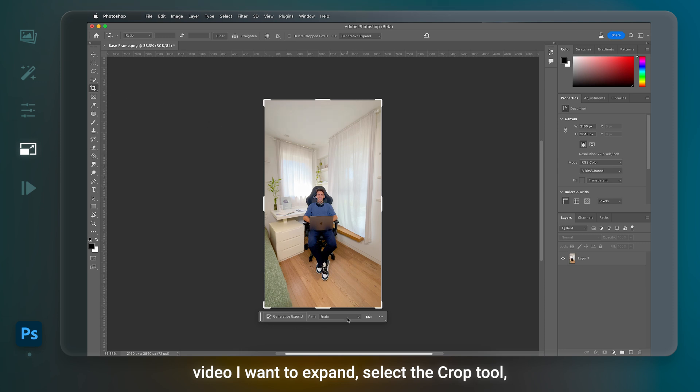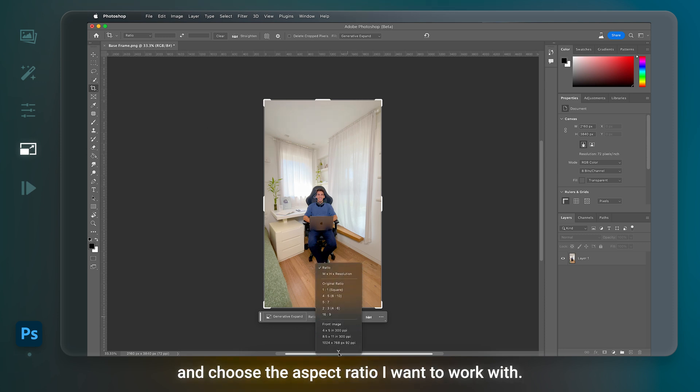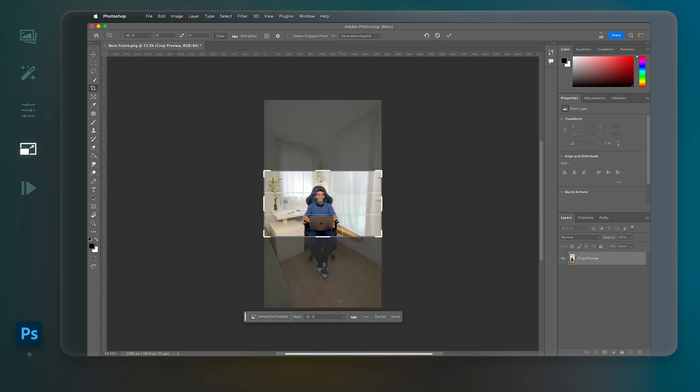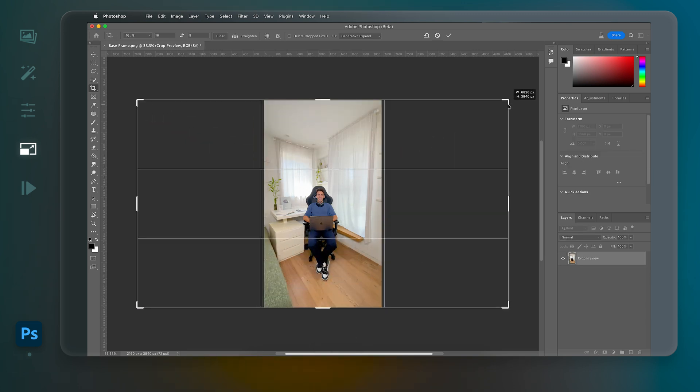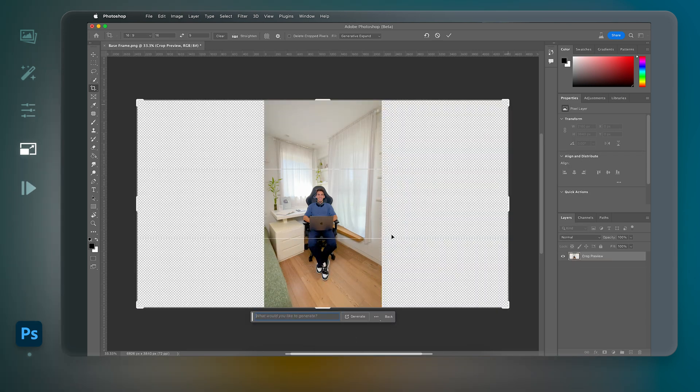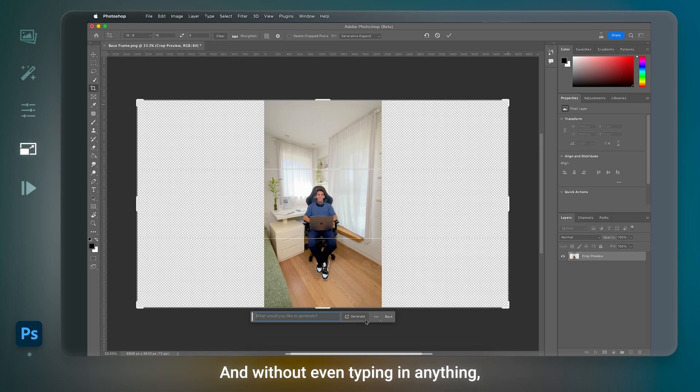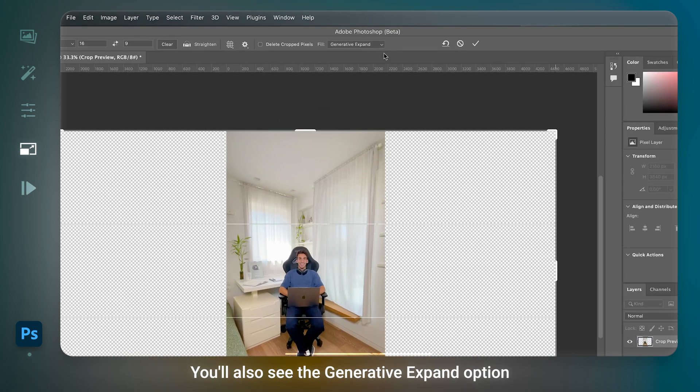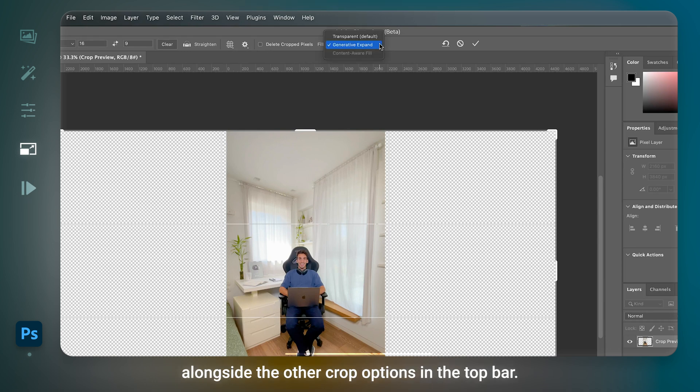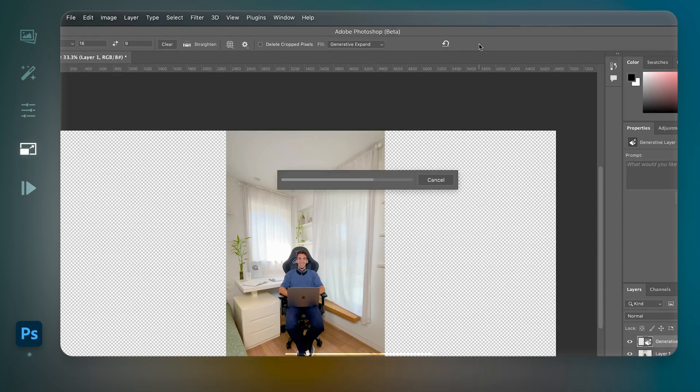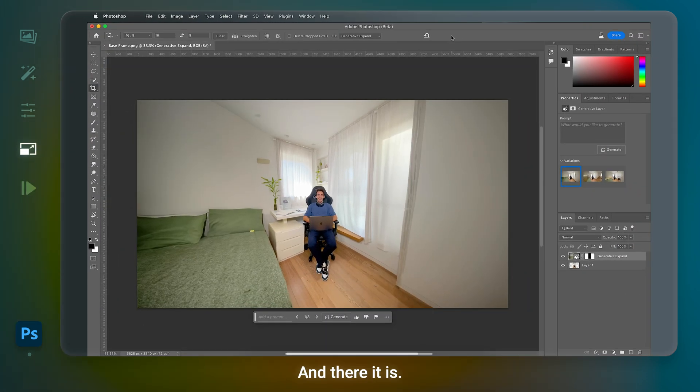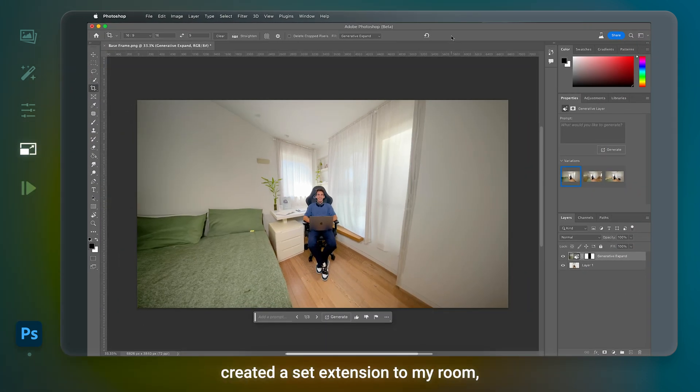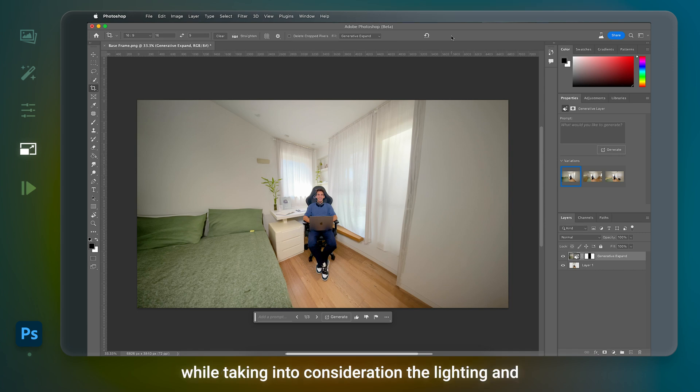Select the Crop tool and choose the aspect ratio I want to work with. And without even typing in anything, I can simply click Generate. You'll also see the Generative Expand option alongside the other crop options in the top bar. And there it is. In just a few seconds, Photoshop created a set extension to my room while taking into consideration the lighting and even the wide-angle lens of the original shot.